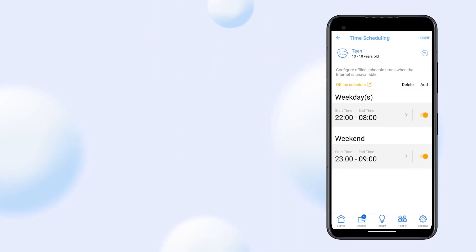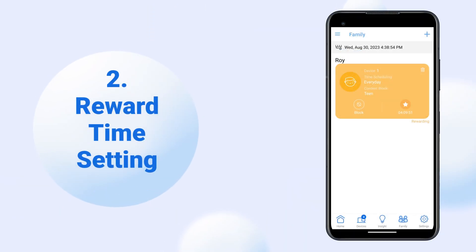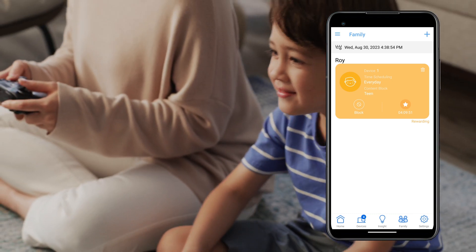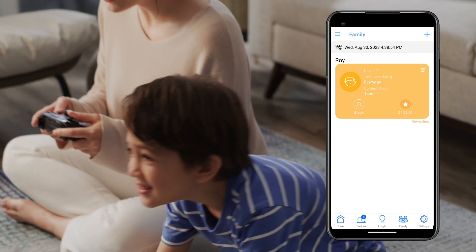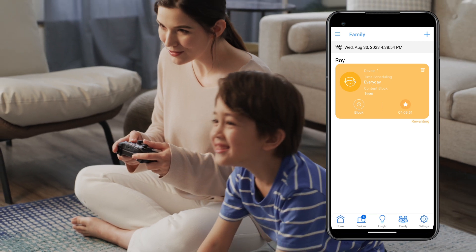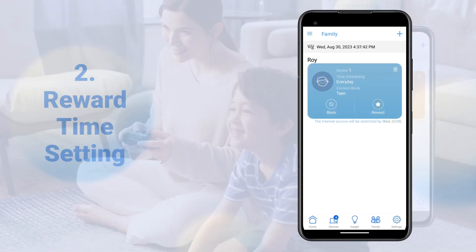In addition to scheduled Internet access, the Reward Time feature allows you to grant extra online time for your family members without modifying or creating new time scheduling rules.